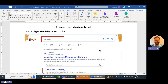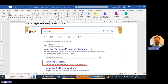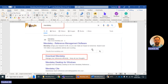Hello everyone. In this video we are going to learn how we can download and install Mendeley software on our PC. The first step is to go into your browser and search the word 'Mendeley' in your search bar. You will get the following options, and under the Mendeley website you will find the link to download Mendeley — you can click on that option.